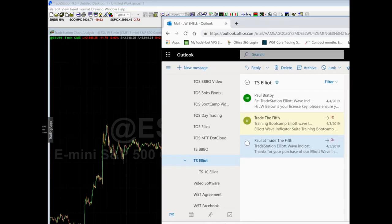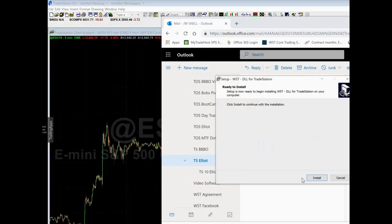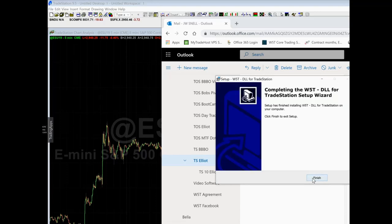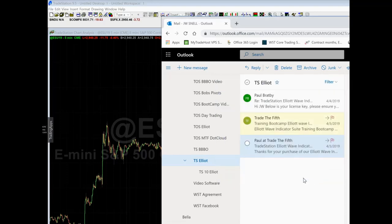The first thing you're going to do is click the Elliott Wave study .dol file setup. It's going to pop up down here in your downloads — just double-click that, click yes, click install to continue with installation, yes, finish. It's a very quick install.